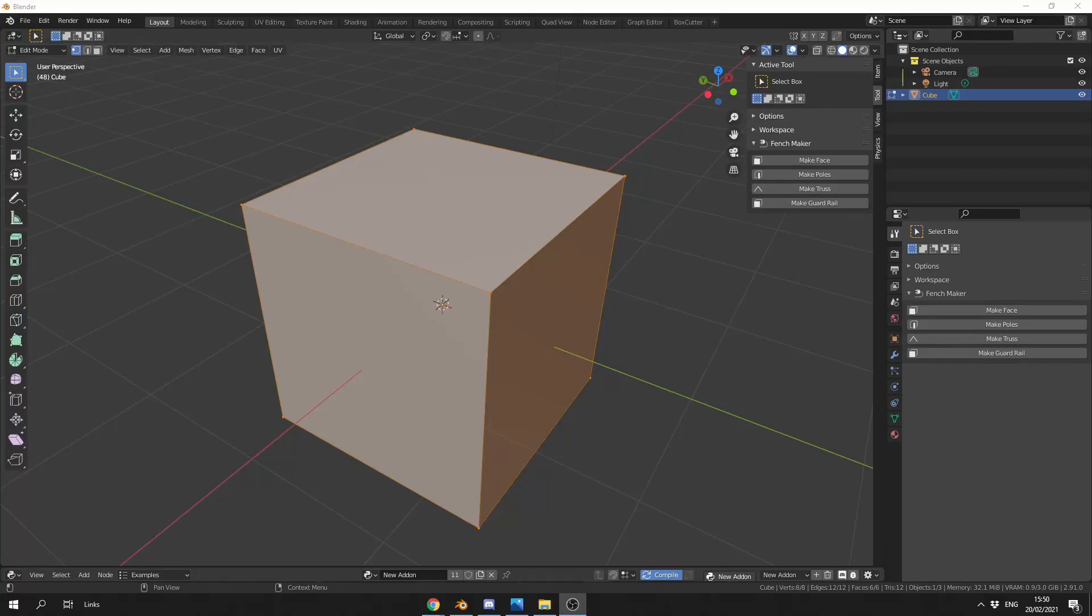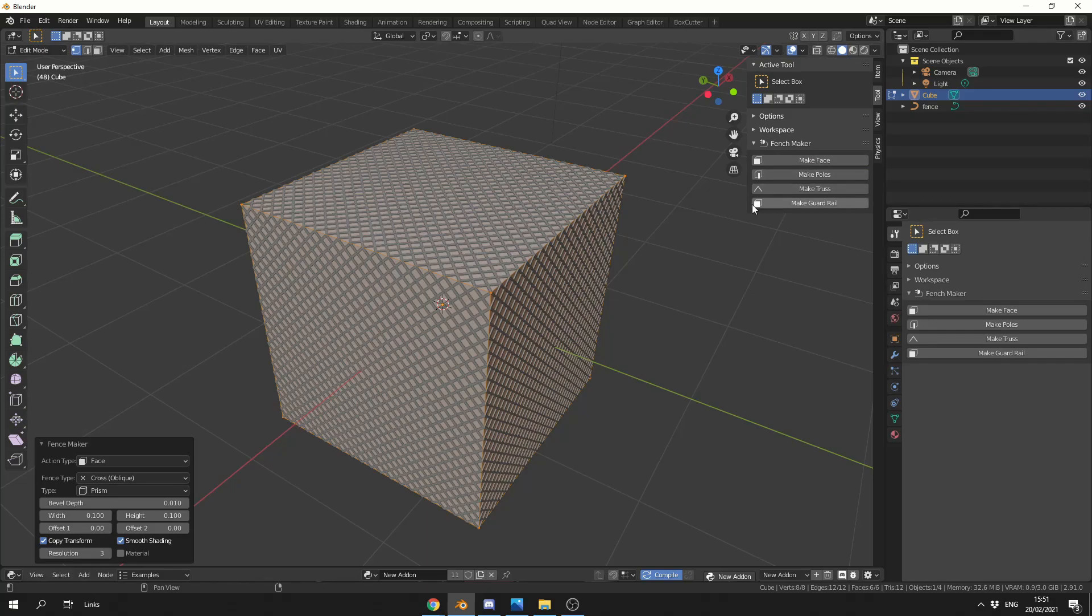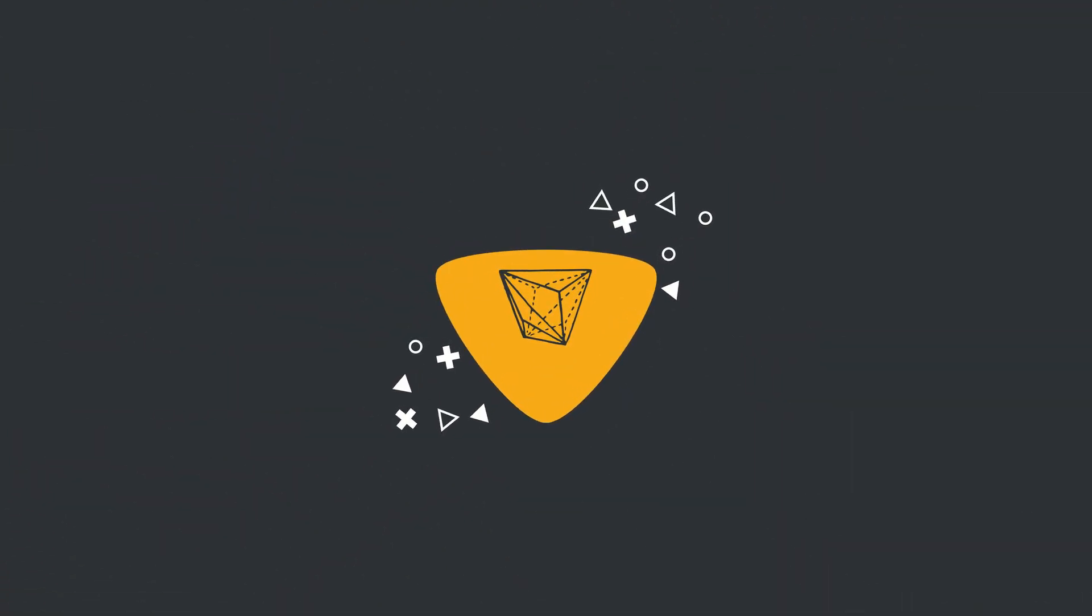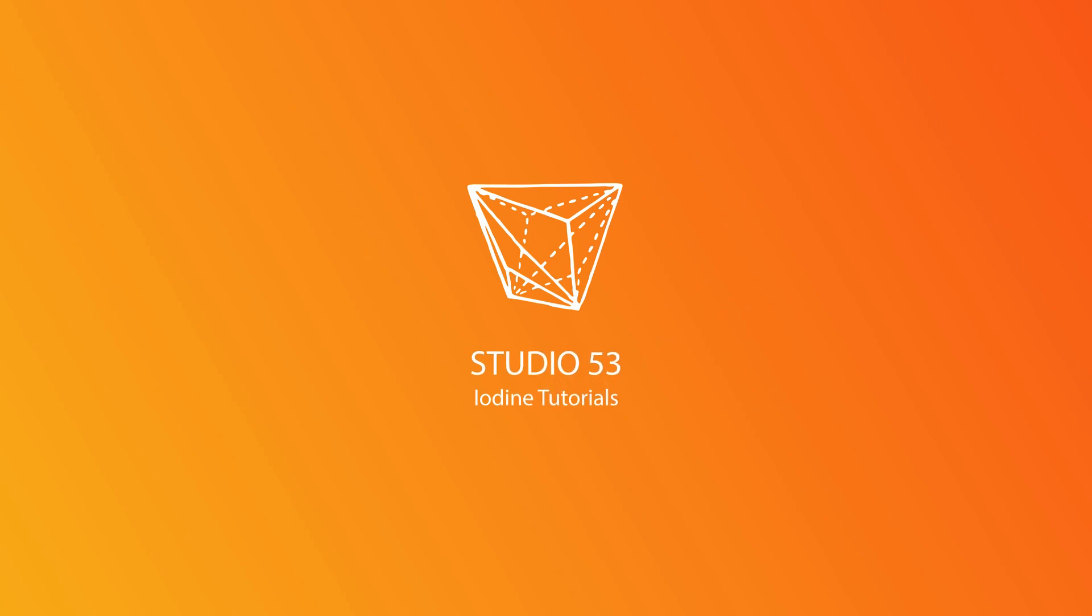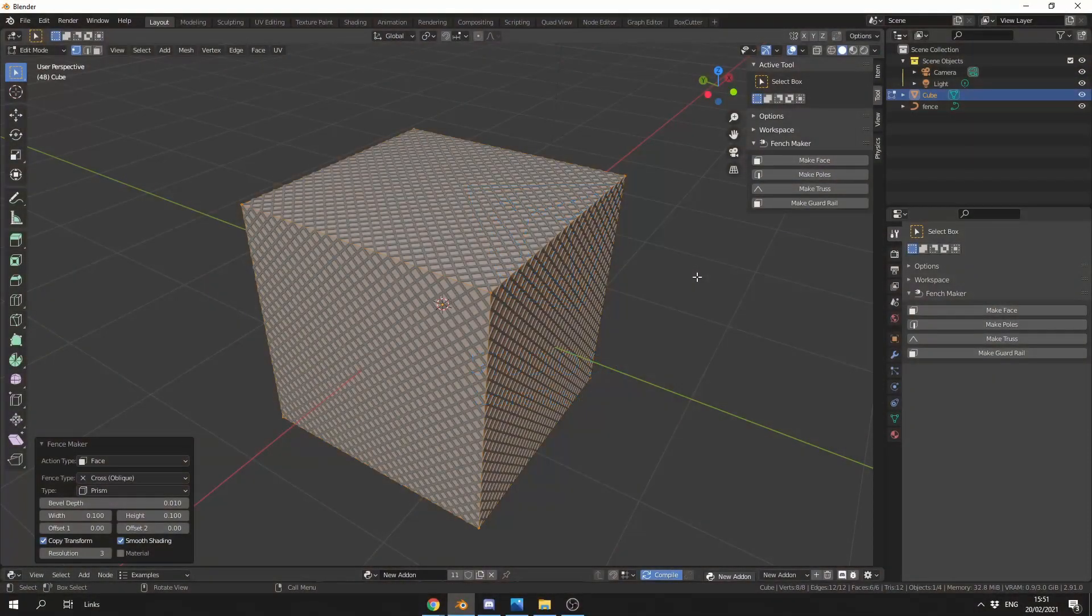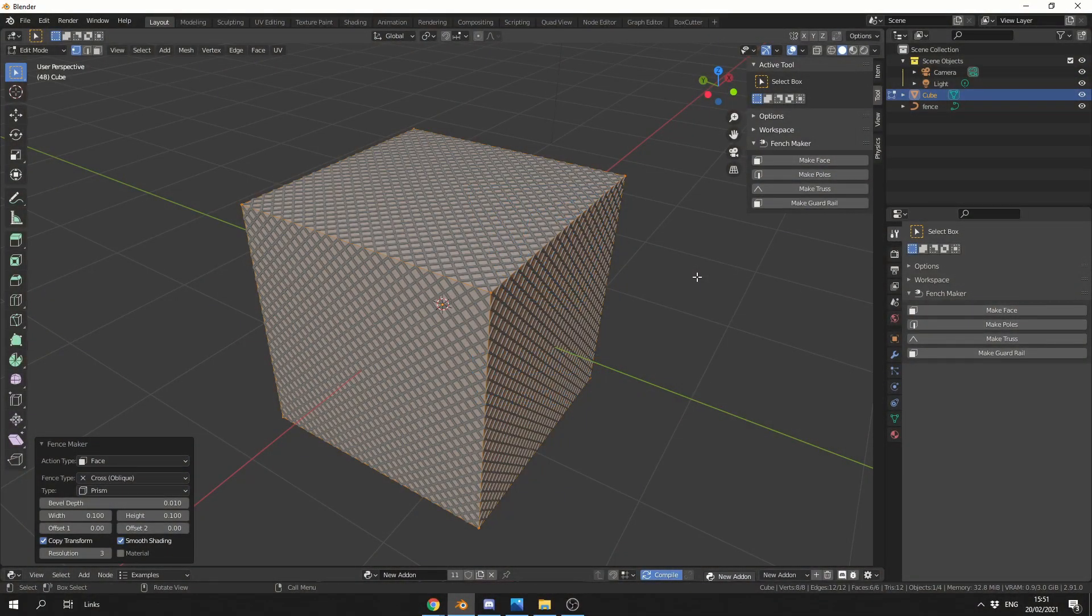So a user on YouTube asked, have you seen the Fence Maker add-on? I have not mate, but we'll take a quick look today. Alright guys,